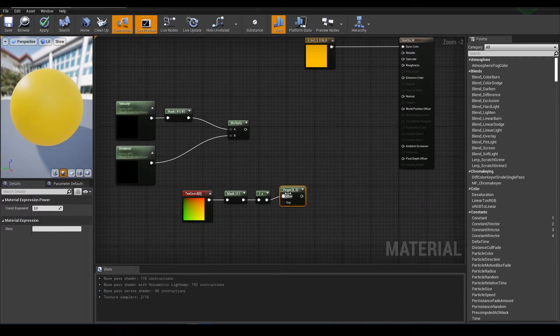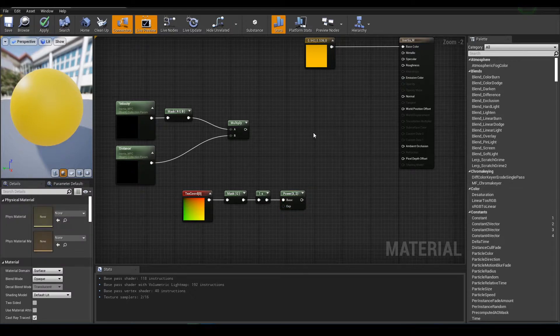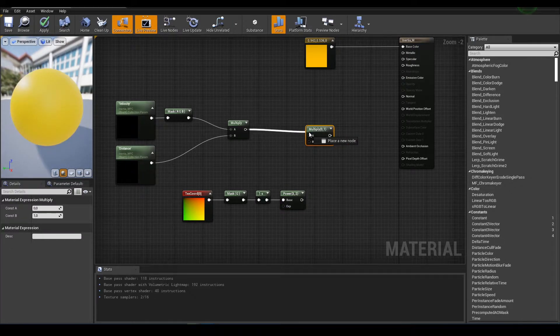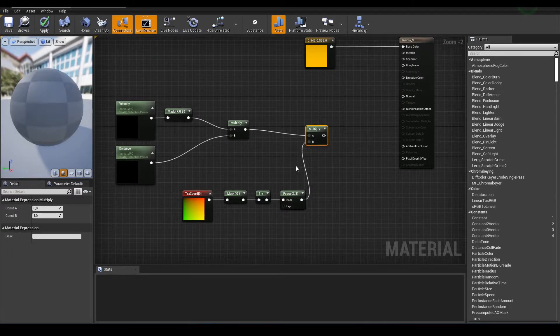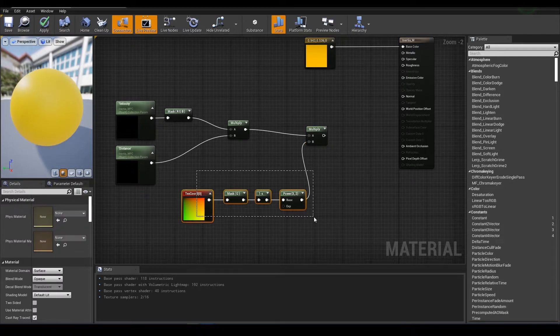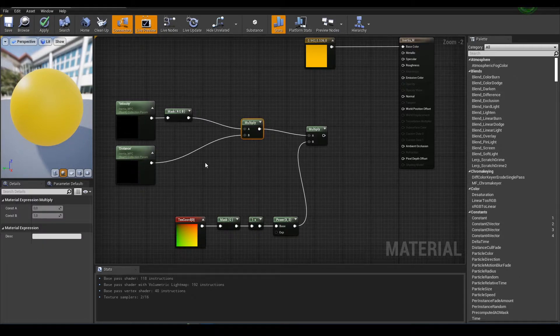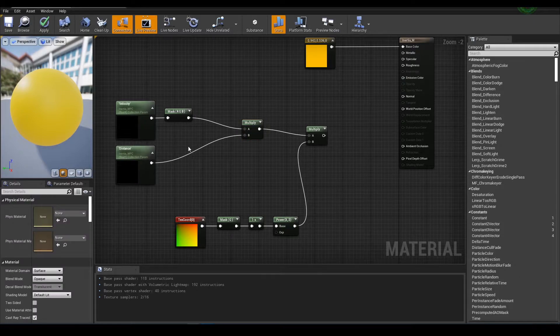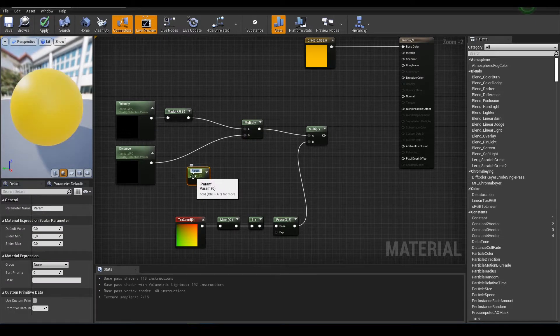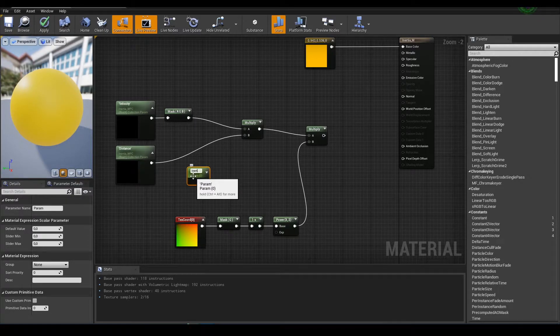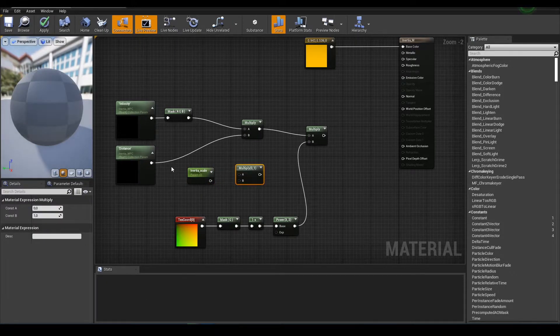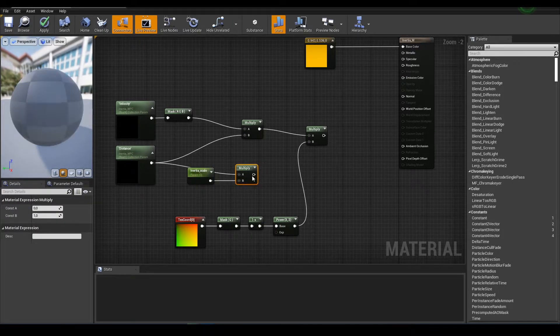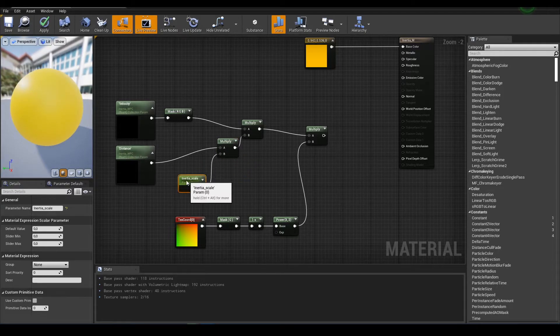We're powering it by two, then I have to multiply it. And here I will also add inertia scale parameter that will be just control for our scale, for inertia strength. Yeah like that.